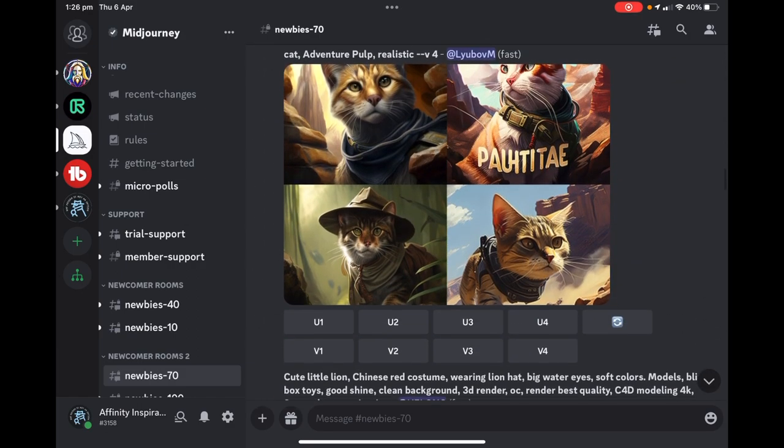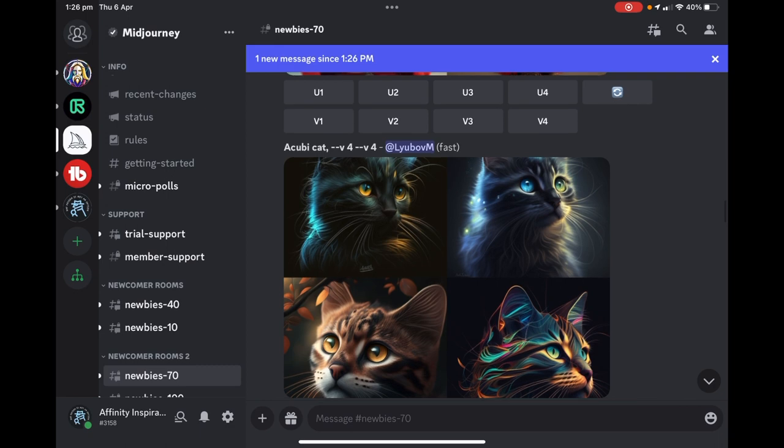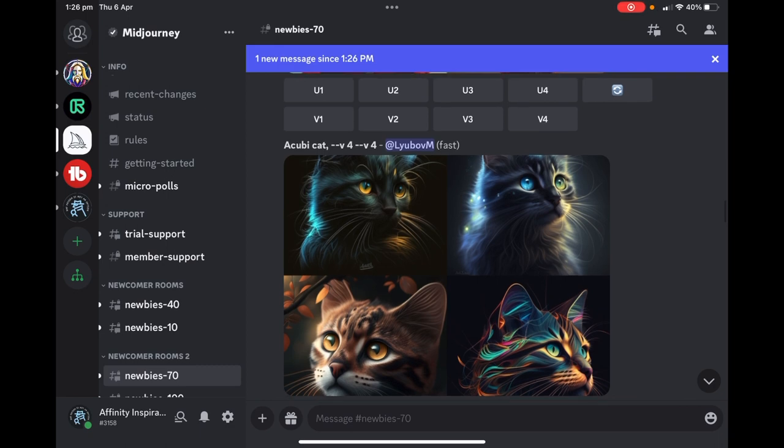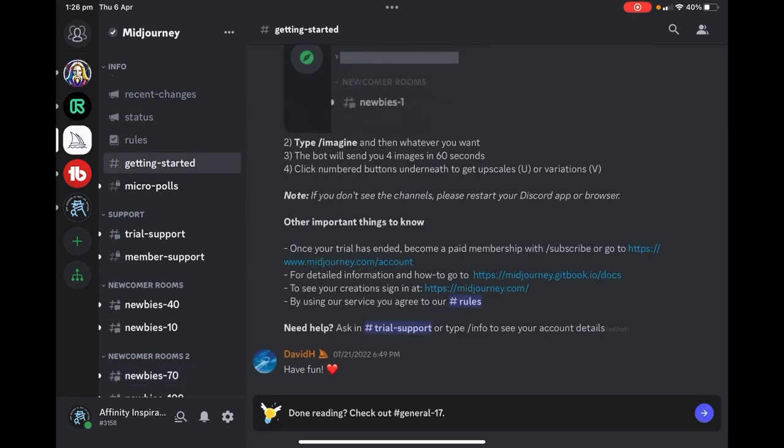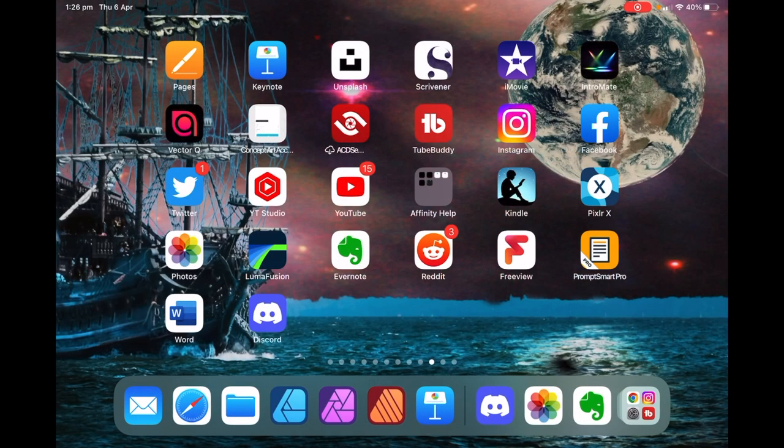There's two parts to this: using Midjourney to create your patterns, and if you're looking for new ideas, go to the help menu, getting started. It tells you all about how to use these things. There's trial support, member support, all sorts of useful things in the Midjourney.